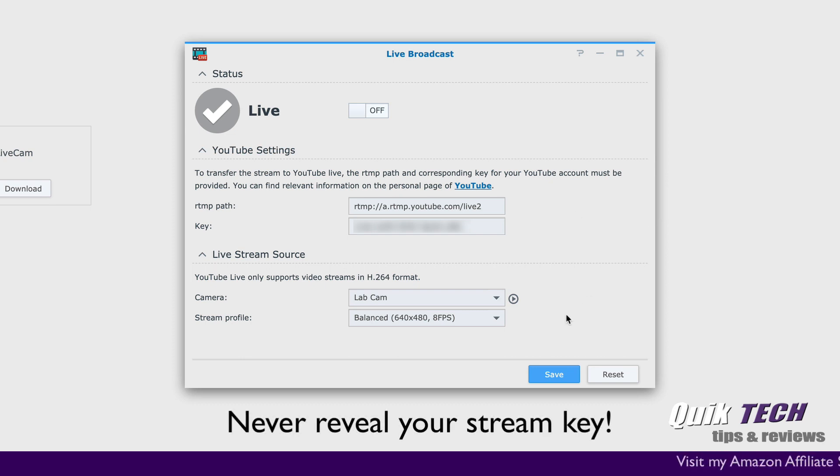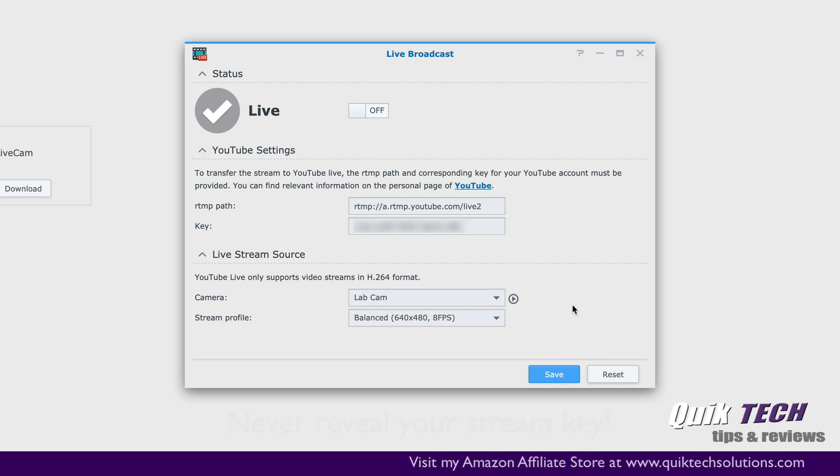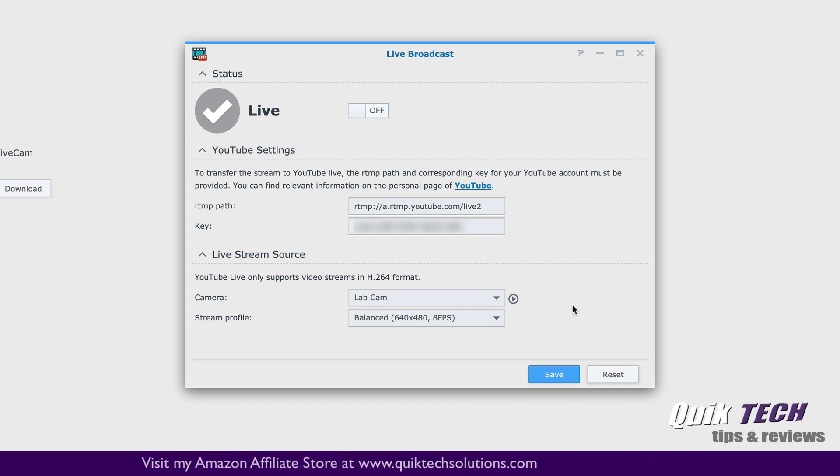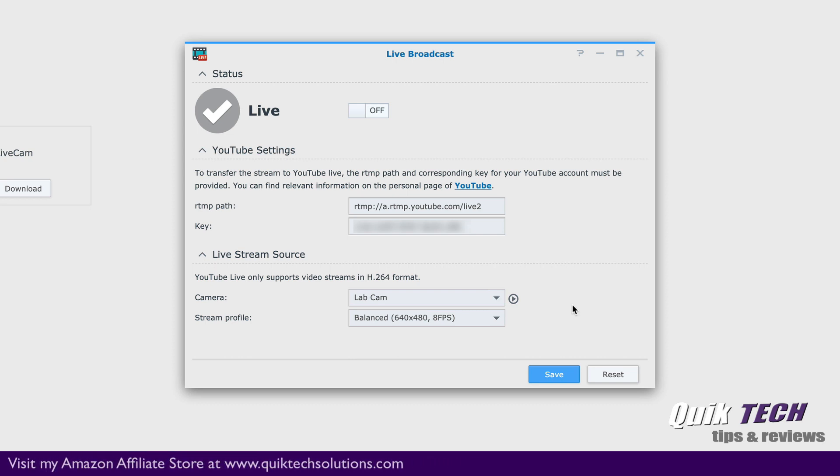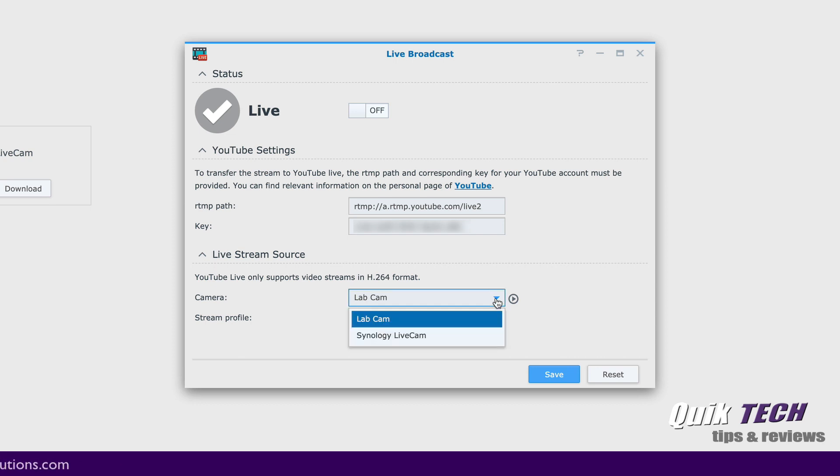In the bottom section under live stream source, this is where you select the camera that you want to stream out to YouTube. You can only select the cameras that are currently set up in Synology surveillance station. So you can see I only have two cameras, the lab cam, which is the Reolink camera and the Synology live cam, which is my mobile phone.